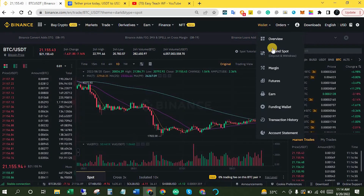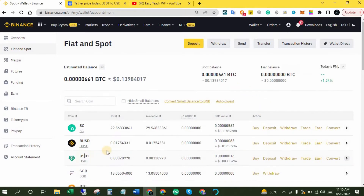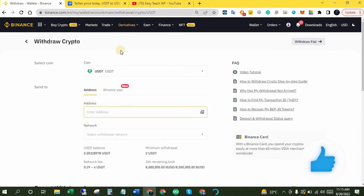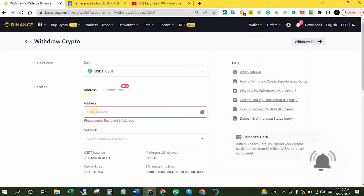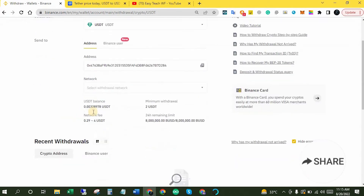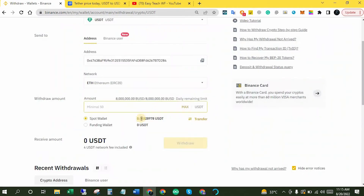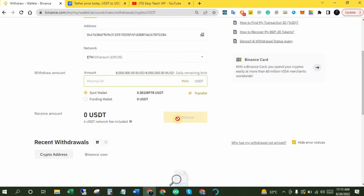Now come over to your wallet and click Fiat and Spot. You can find a coin by typing its name, but USDT is already there so no need to search. Click Withdraw, then paste your MetaMask wallet address. You can also copy the wallet address directly. Now select the network — I'll select Ethereum ERC20 because we are using Ethereum Mainnet in MetaMask to receive USDT. Write the USDT amount you want to transfer, select your wallet, and click Withdraw. After 5 to 10 minutes you should see the USDT in your MetaMask wallet.